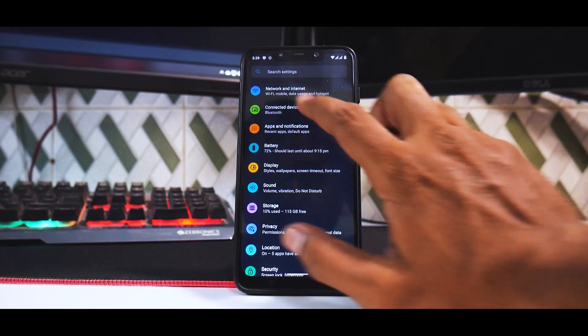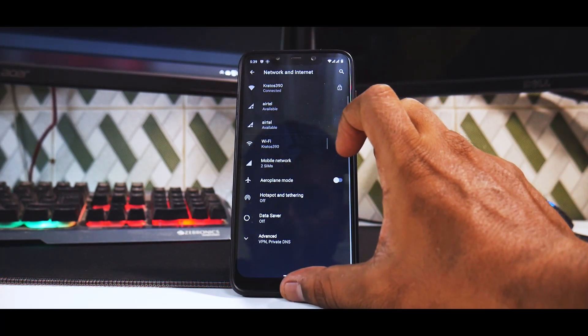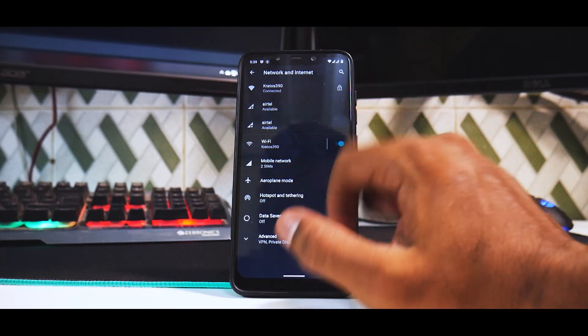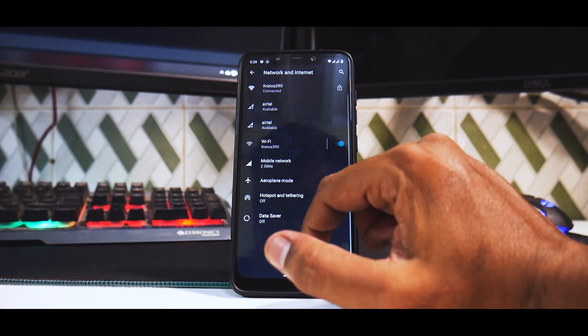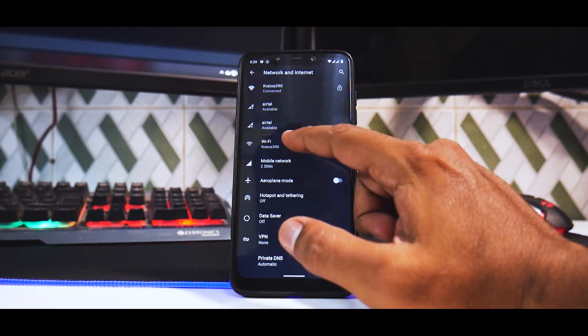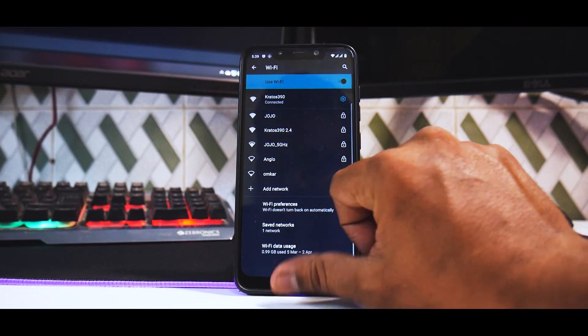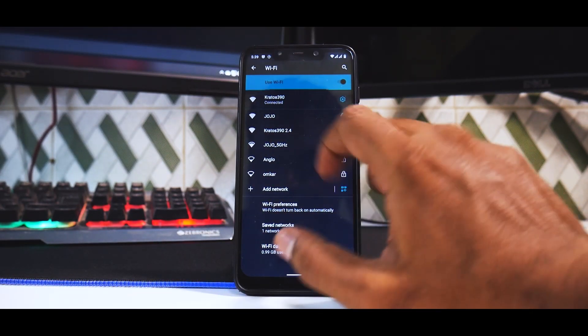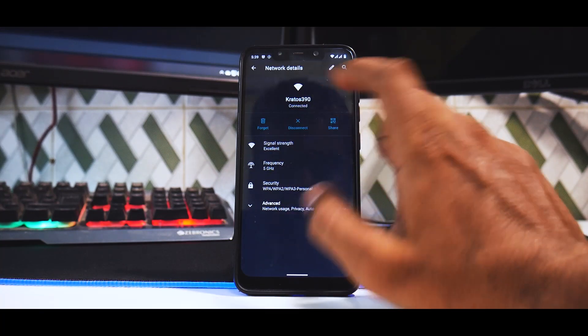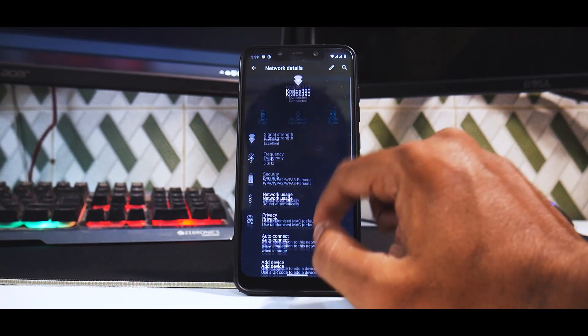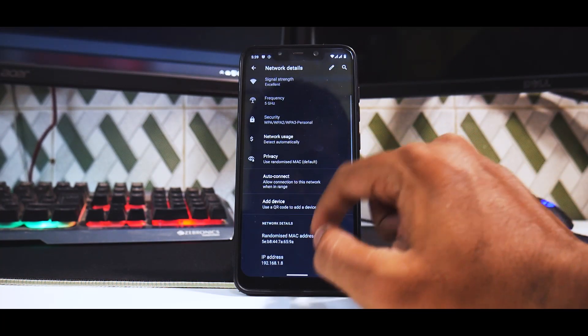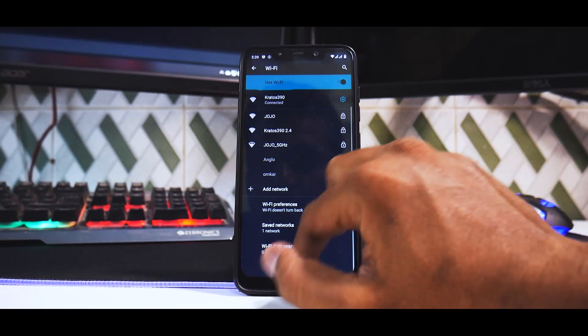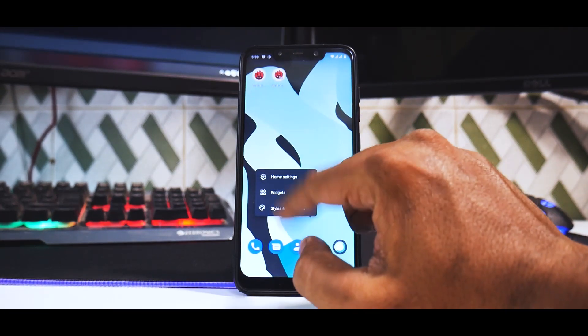Even if you go to network and internet over here, you do have Wi-Fi calling and all the basic options. You have advanced options. If you go to Wi-Fi, I'm connected to this Wi-Fi. I have the option to disconnect, I do have advanced options. Basically all Android 11 options are there.